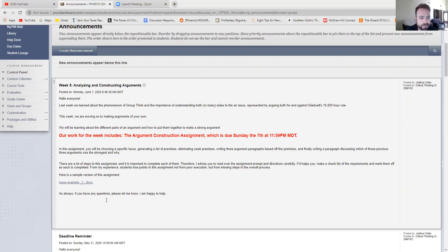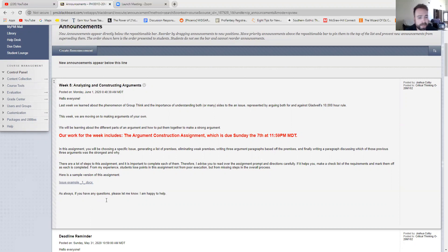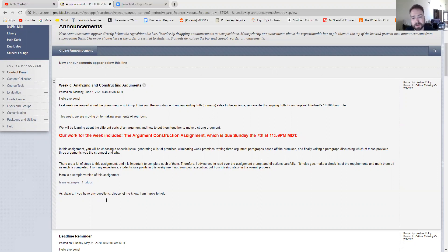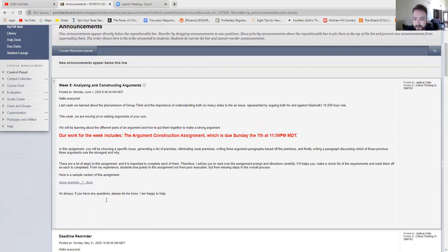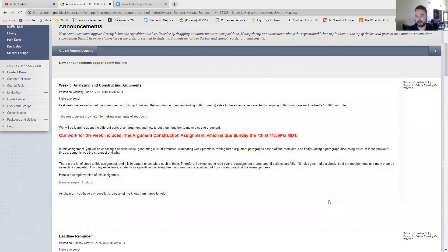So just a quick overview of this assignment as a whole. What you're going to be doing is choosing a specific controversial issue, then generating a list of premises about that issue. Then eliminating some of the weaker premises and explaining why you eliminated those. Then you're going to be writing three different argumentative paragraphs based off of the premises that you came up with. And then finally writing a paragraph that discusses which of those three previous arguments is the strongest and why.